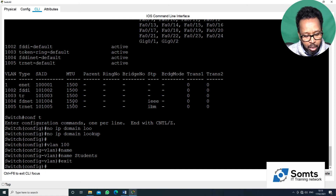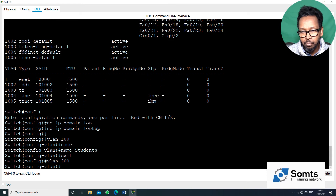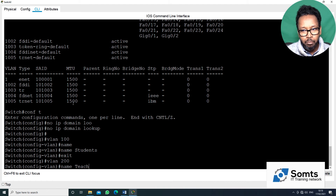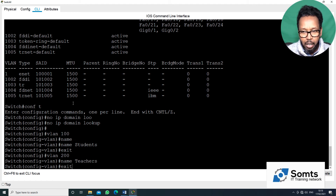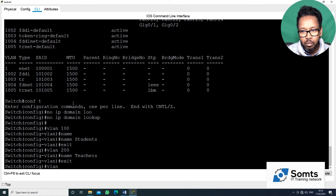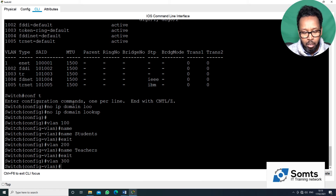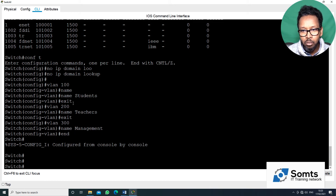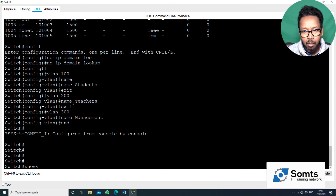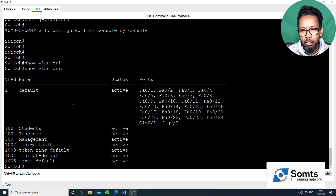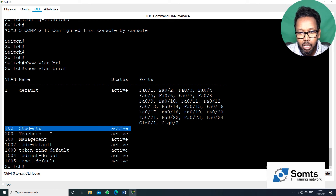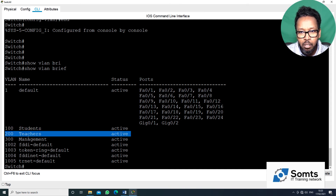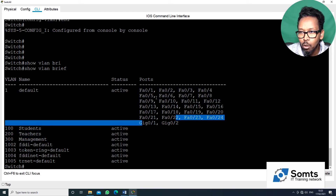VLAN 100 — I know the name. Name: students. VLAN 200 — name: management. Show VLAN brief — VLAN 100 student channel, VLAN 200 teachers, VLAN 300 management. Assign on a major interface. Okay.